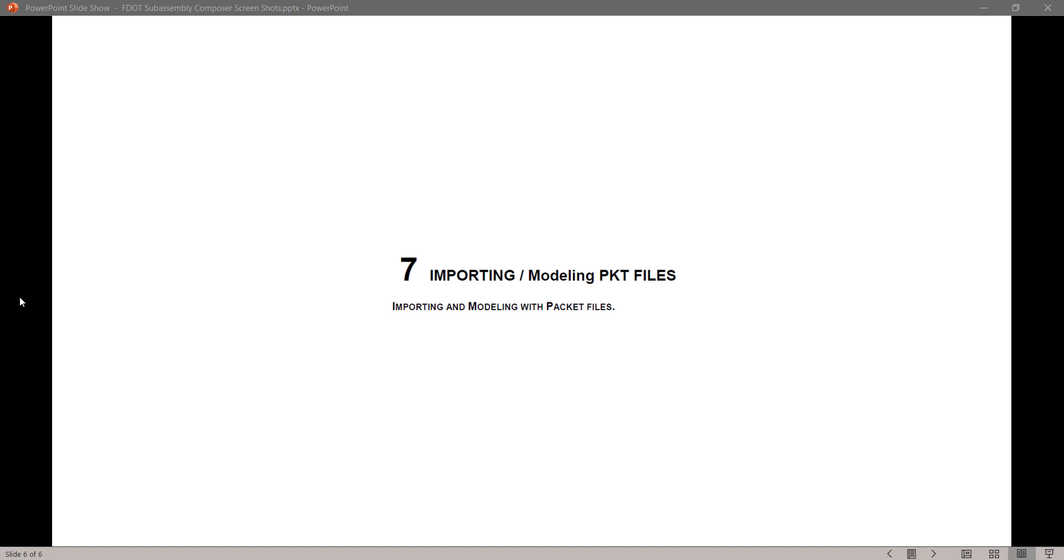Today we will start Chapter 7, Importing and Modeling PKT or Packet Files. Let's begin.